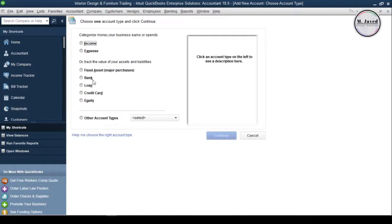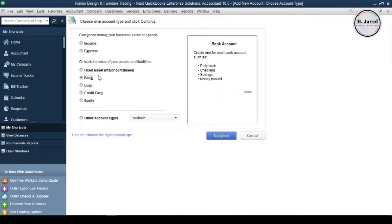Since we are adding a bank account, just select bank option here and click on continue.